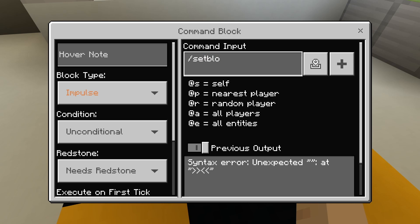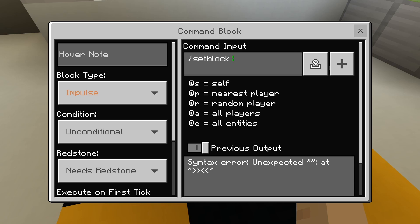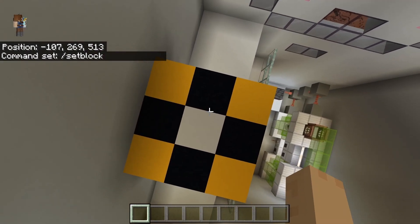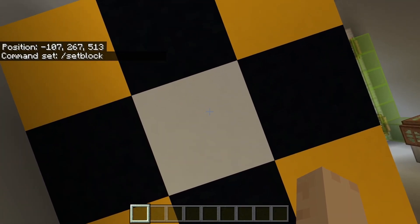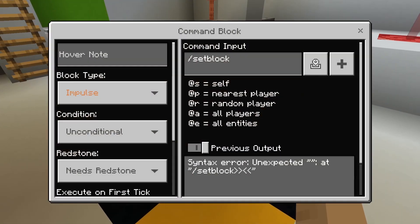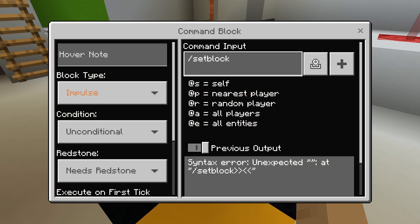The setblock command is used essentially to set a single block to a specific coordinate. You're going to start off by doing slash setblock. The next thing we're going to need is the coordinate. For example, I want to put a block up here on this square. My coordinates right now are negative 107 for my X, 267 for my Y, and 513 for my Z. So that was negative 107, then 267, then 513.